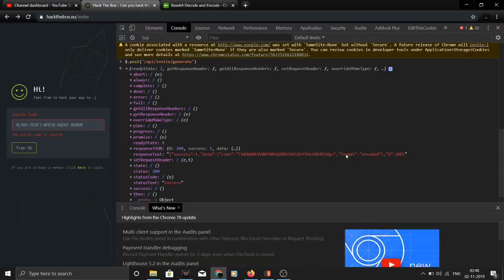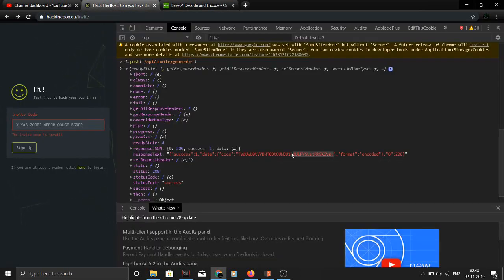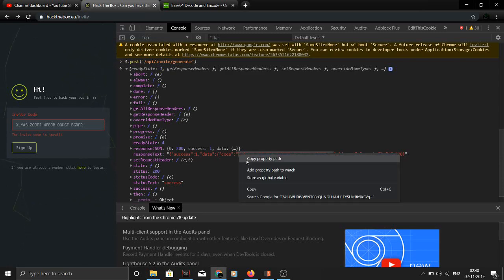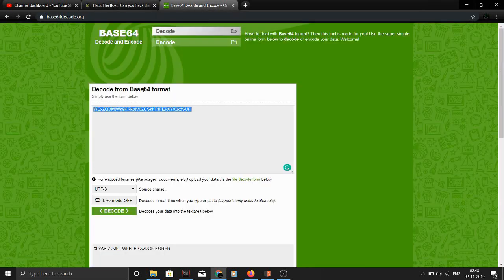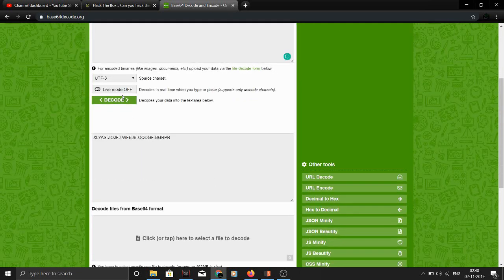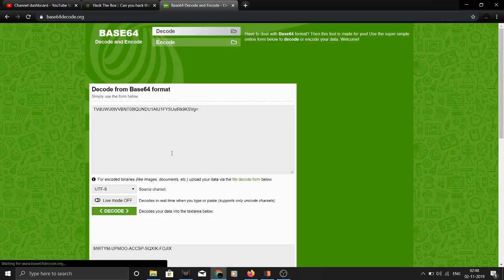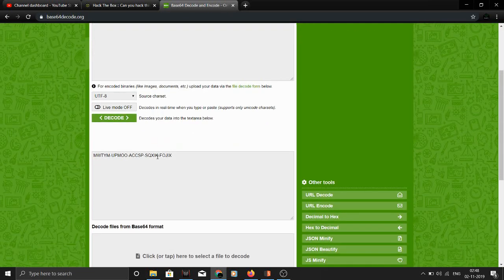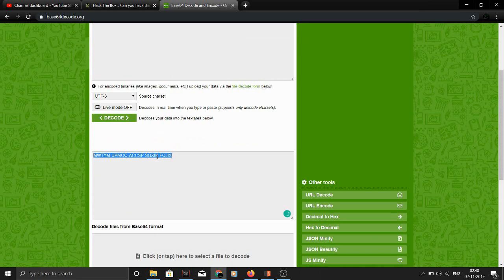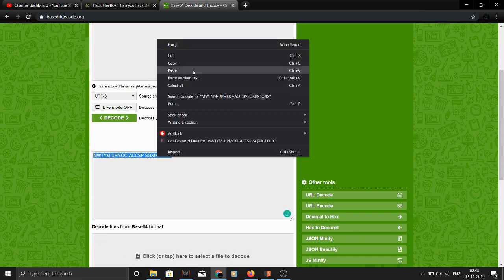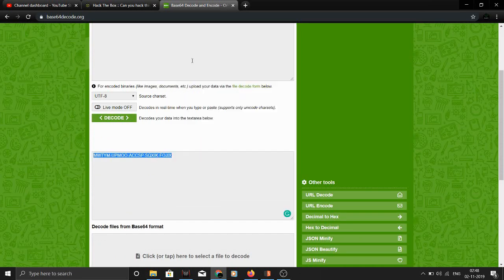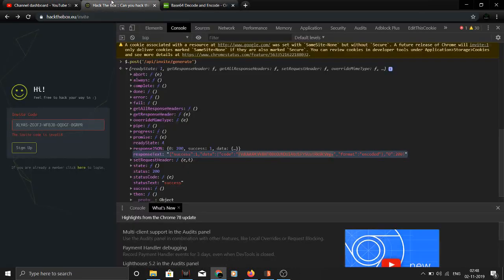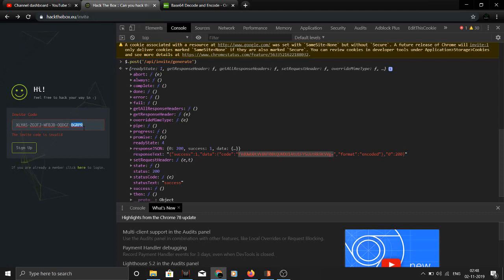After you copy it and use the base64 website, I'll paste this link as well. So let me do it again - this is a new key as you can see. I'll just copy it and paste it again and decode it. Voila, I have another code I can register with.